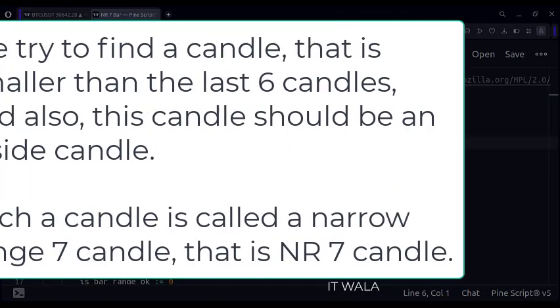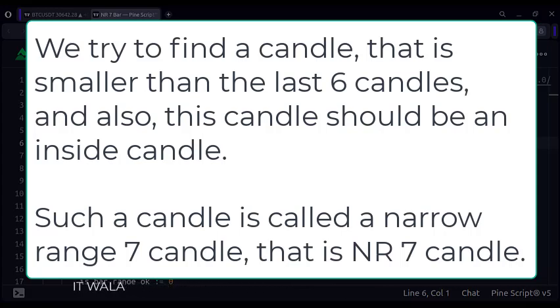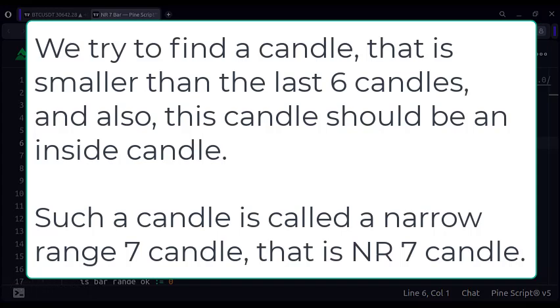So what we do is, we try to find a candle that is smaller than the last 6 candles, and also, this candle should be an inside candle. Such a candle is called a Narrow Range 7 candle, that is NR7 candle.